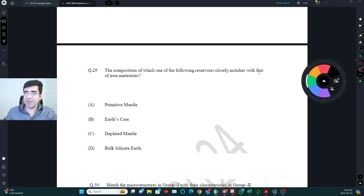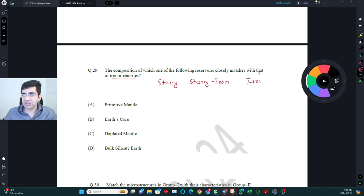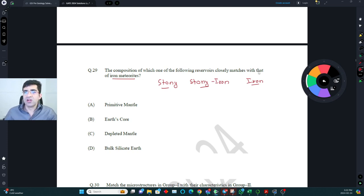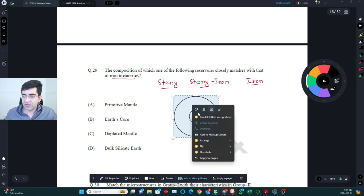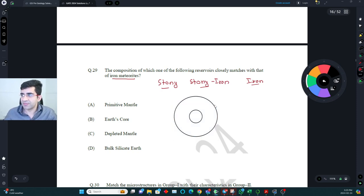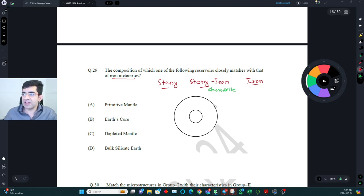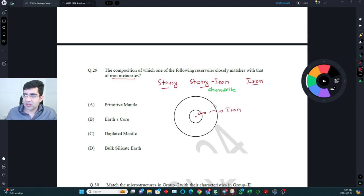Which reservoir composition closely matches iron meteorites? There are stony meteorites, stony-iron meteorites, and iron meteorites. Stony meteorites are rich in silicates; iron meteorites are rich in iron. Comparing to Earth's structure: the core is in the center surrounded by the mantle. Stony chondrites are a type of stony meteorite.